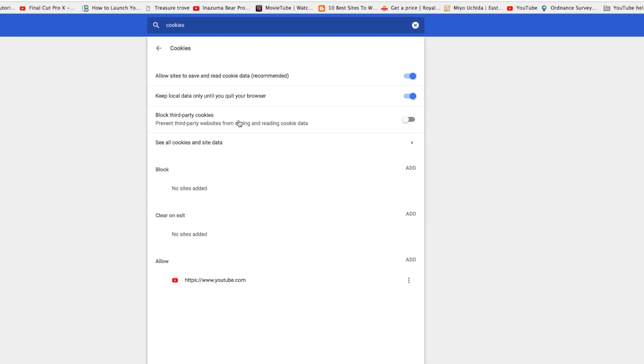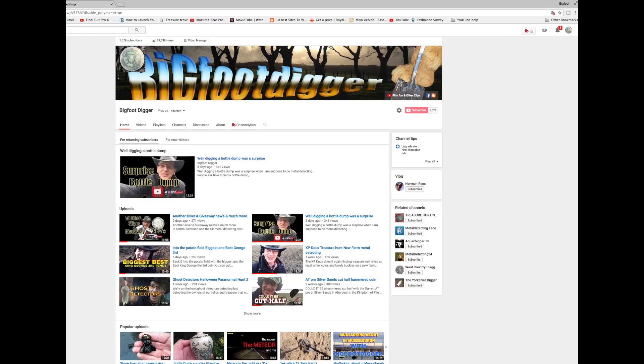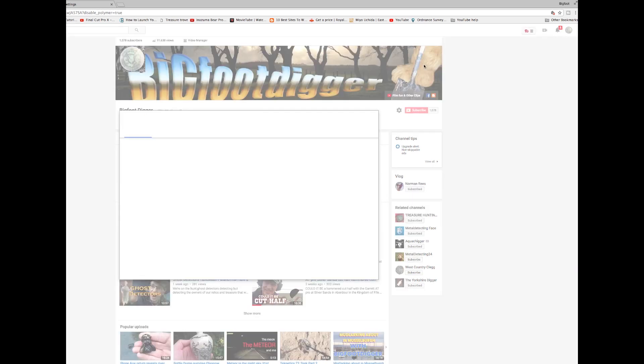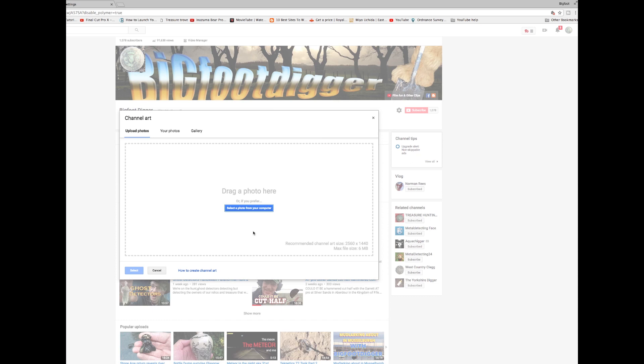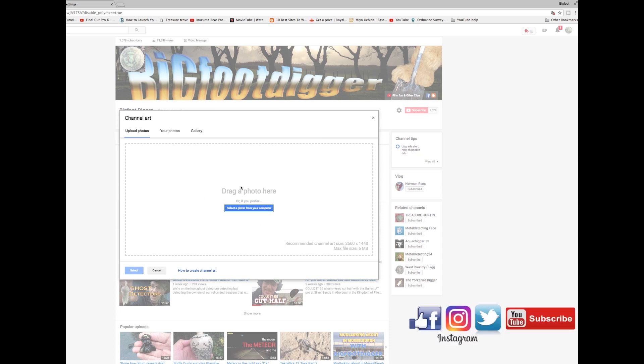So then after that, once you've switched that off, go up to your page. This is my front page. Go back into edit channel art, and there you have it. You'll find you're able to drag a photo, drag and drop in, or select a file from your computer and put it up in there. And that's a quick fix.